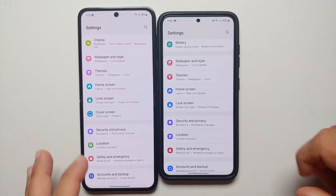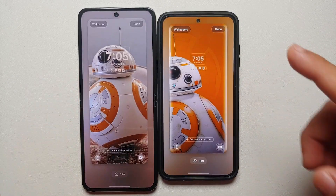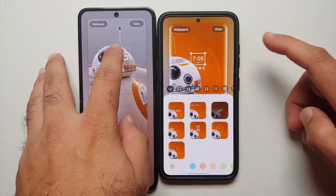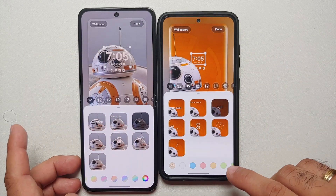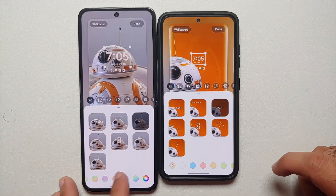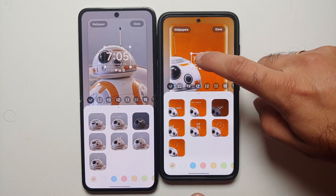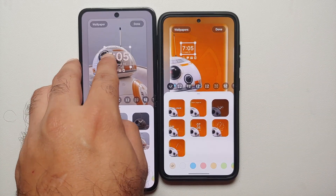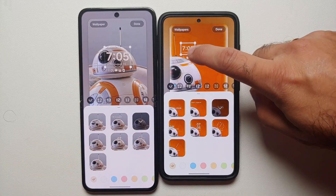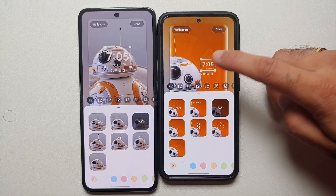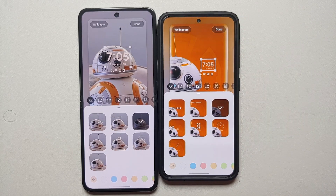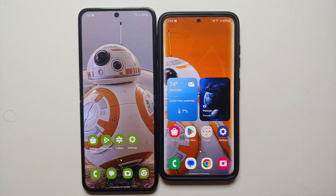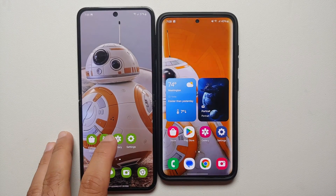The next new change in One UI 6 is found when customizing the lock screen. The clock font and color options are mostly the same, but One UI 6 allows you to move the clock around on your lock screen, which is not possible in One UI 5. However, in the current One UI 6 beta, moving the clock and selecting done does not save the changes, so hopefully Samsung fixes this in the stable build.